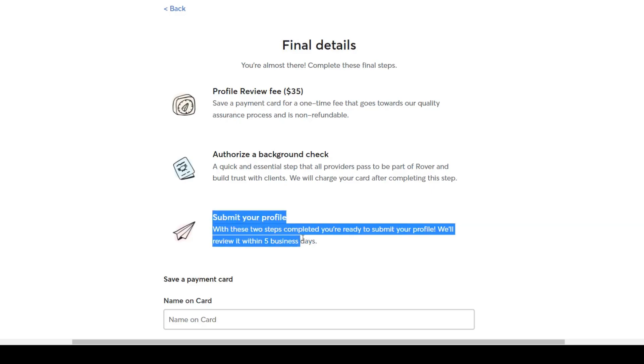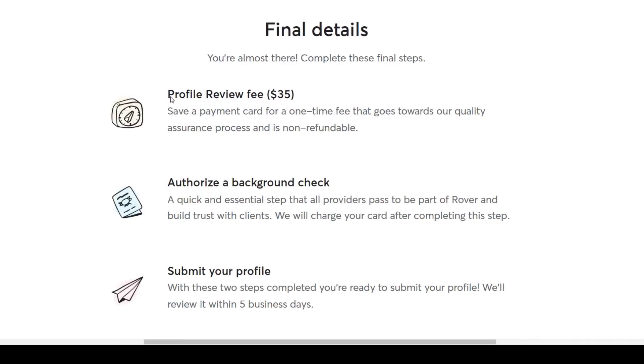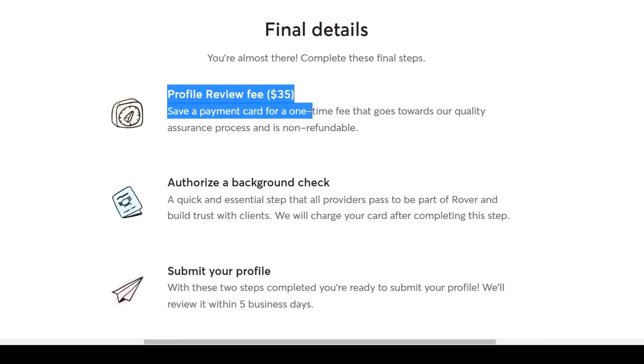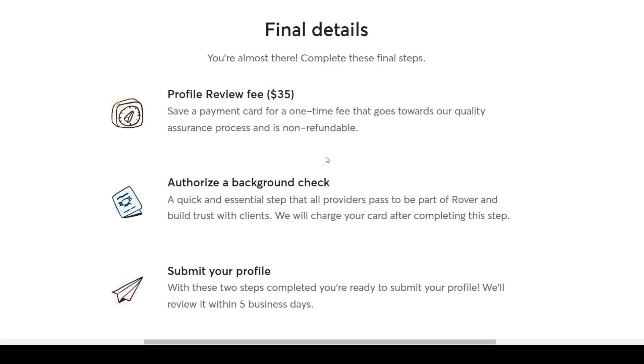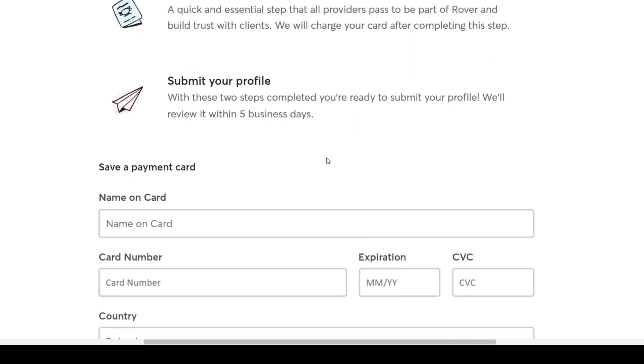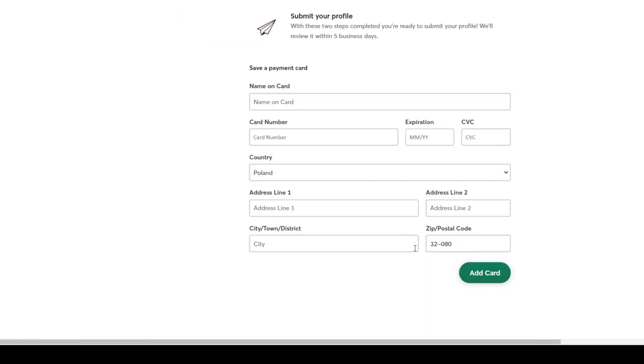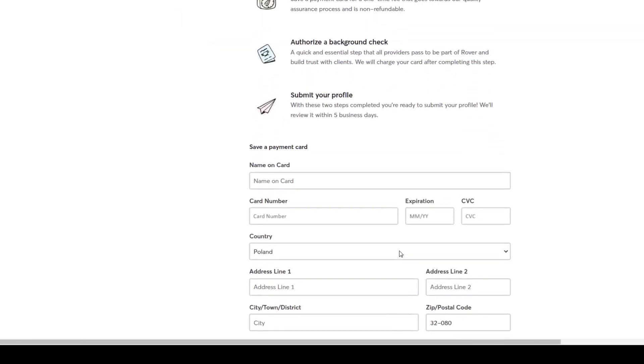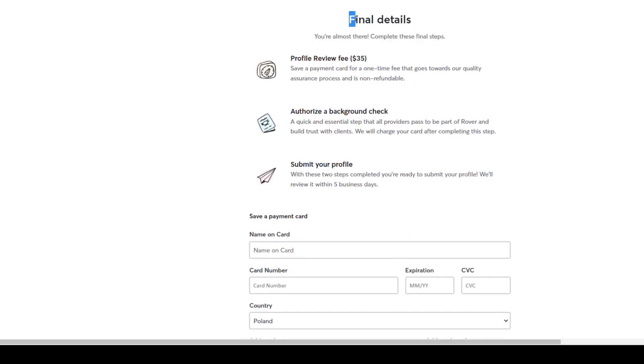Now guys, one last thing to mention, signing up on Rover is free, however they ask applicants to pay a one-time review fee of 35 bucks that goes towards their quality assurance process and is non-refundable. So guys, it is up to you if you'd like to invest into that and get approved as a pet sitter on this platform or not.